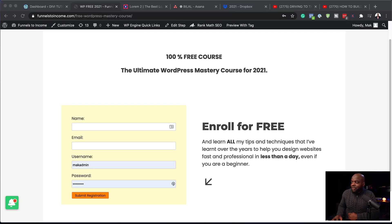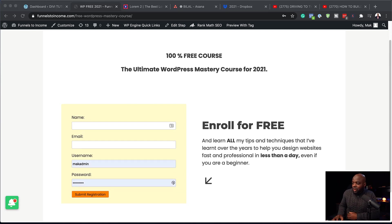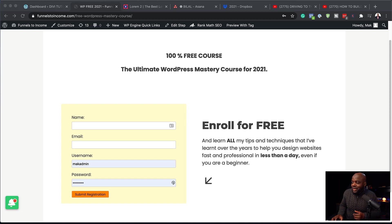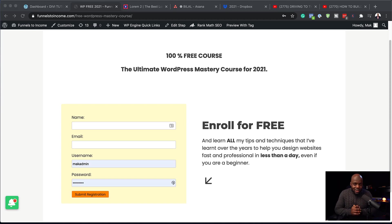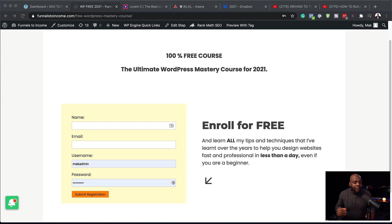So here I have my 100% free course, Ultimate WordPress Mastery Course 2021. And then here is the description. So this course teaches you how to design professional looking websites with WordPress. And you can learn all my tips and techniques that I've learned over the years to help you design websites professionally. So basically, all they have to do here is to add their name, email address, username, password, and boom, they are signed up onto the course.